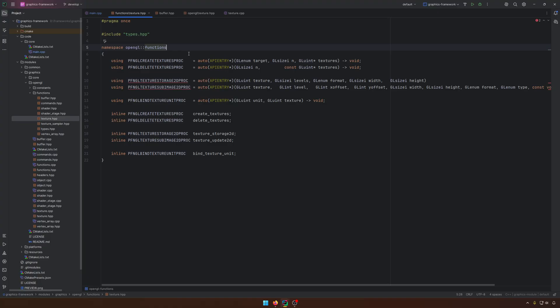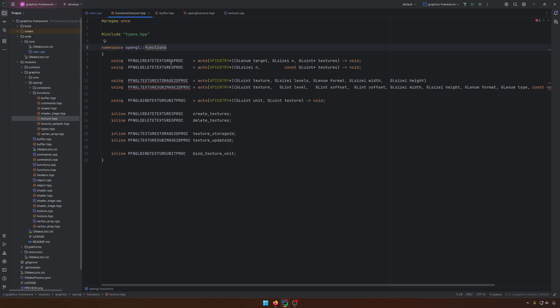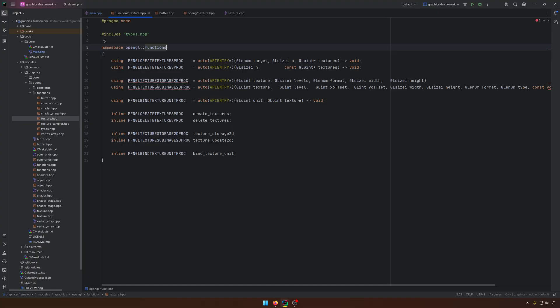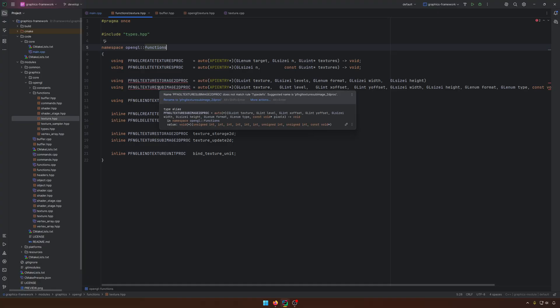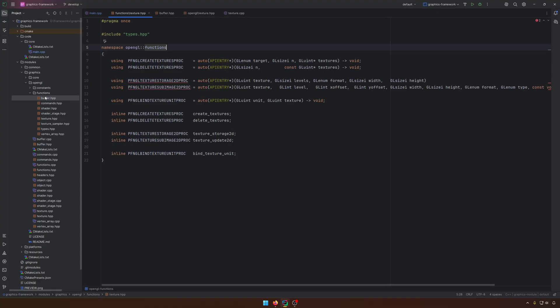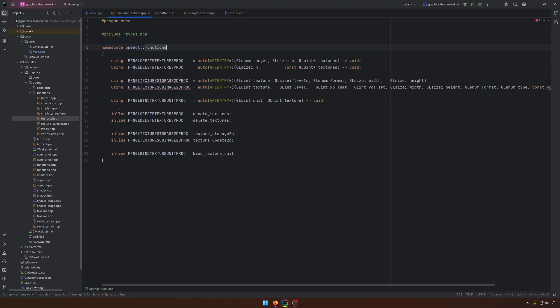So we'll have the create texture, delete texture. We have a similar situation like for the buffers, we have the storage function for the textures. Of course, we'll use the 2D version for now. And like for the buffers, we have a situation to update the texture by calling the glTextureSubImage2D. For the buffer, it was called sub-data.